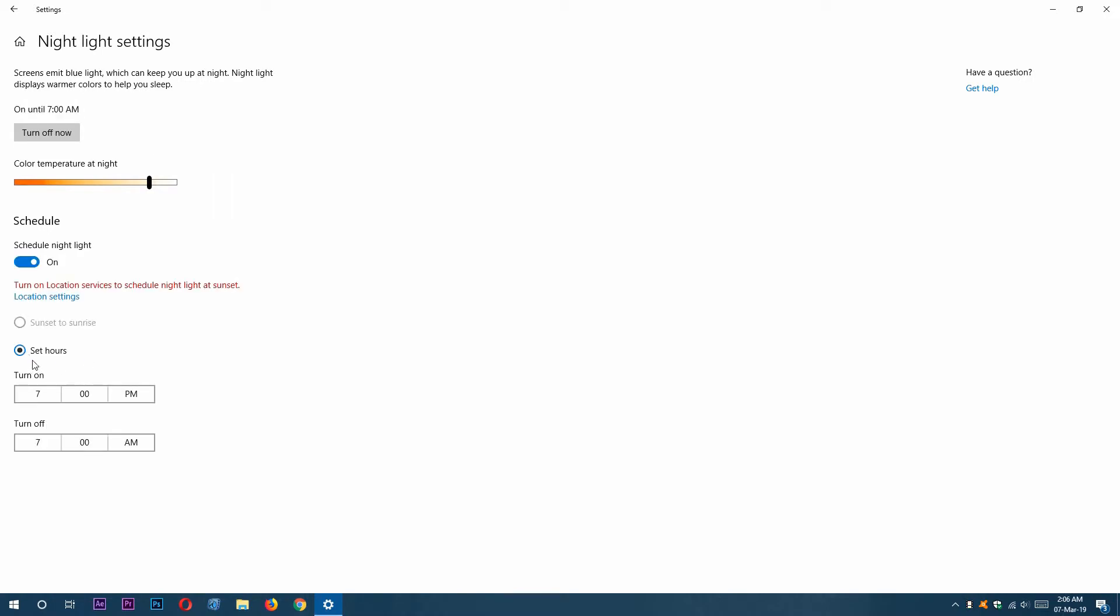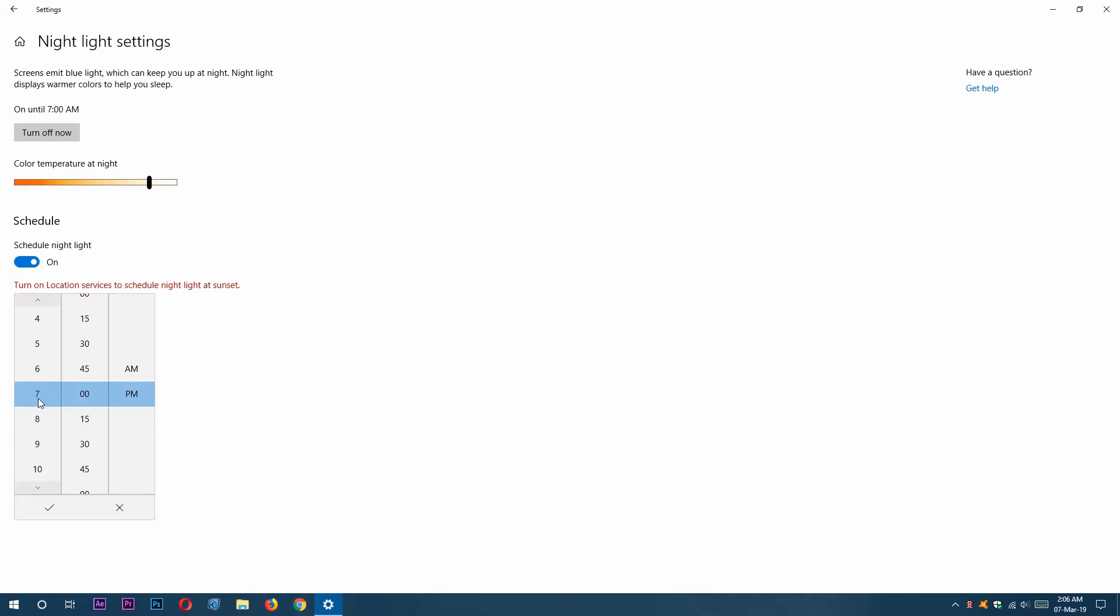I can set hours here. You can see the turn on time and turn off time. We can change the time by clicking on it. We can also change the hours, minutes, or AM/PM. Same for the turn off time.